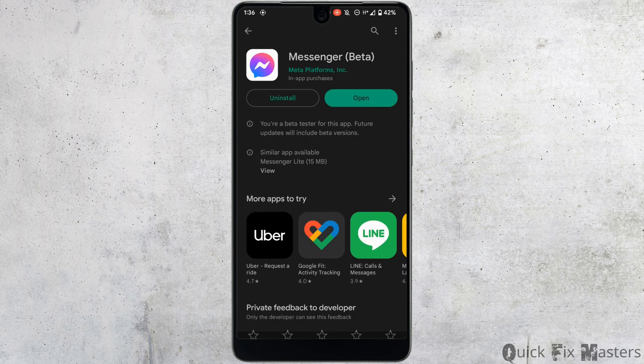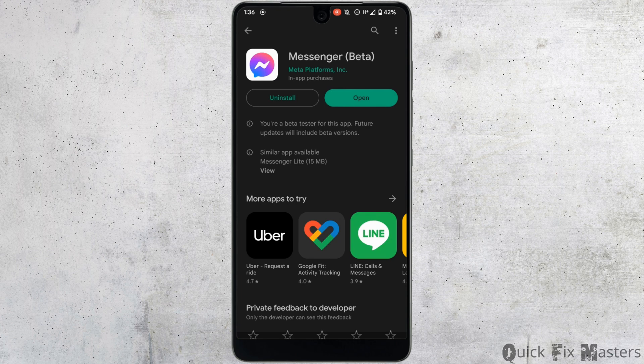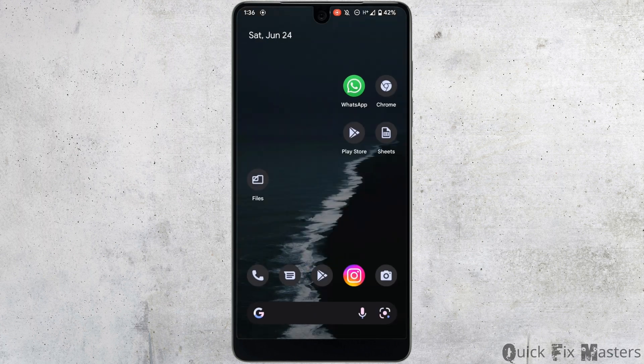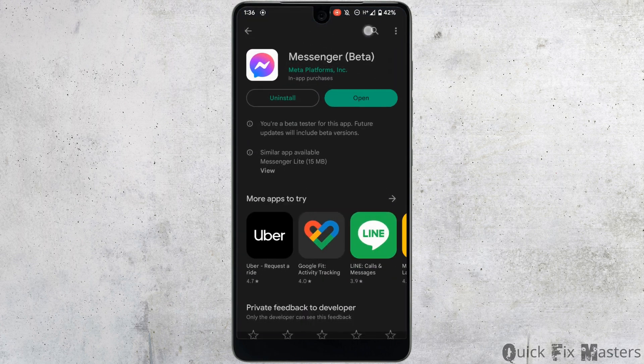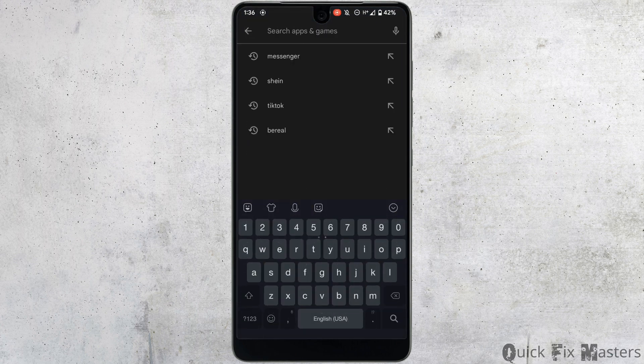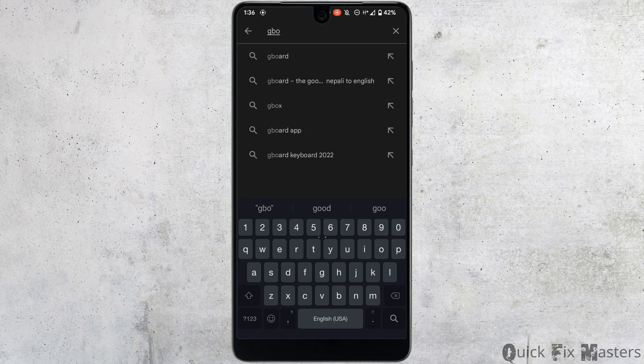Once the application is updated, it might fix the issue you've been facing on Messenger. But if this doesn't work for you, then the next thing you can try is heading over to your Play Store once again. You need to download a third-party application called Gboard.